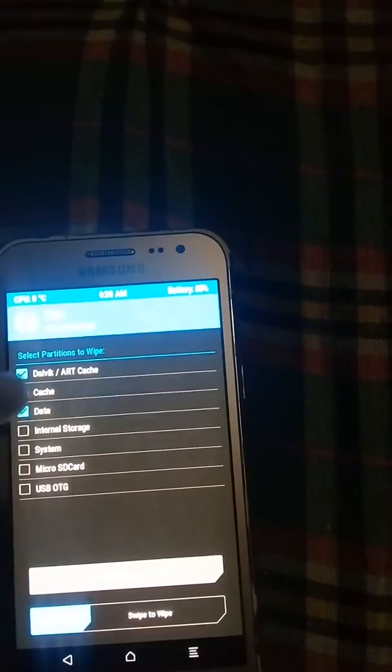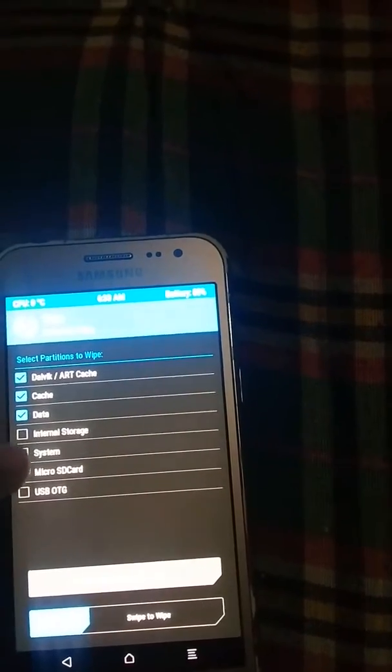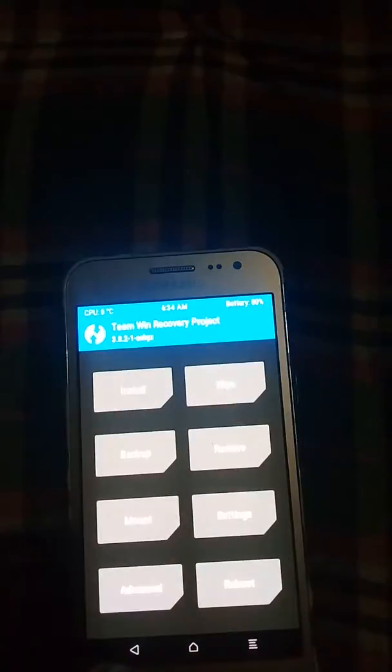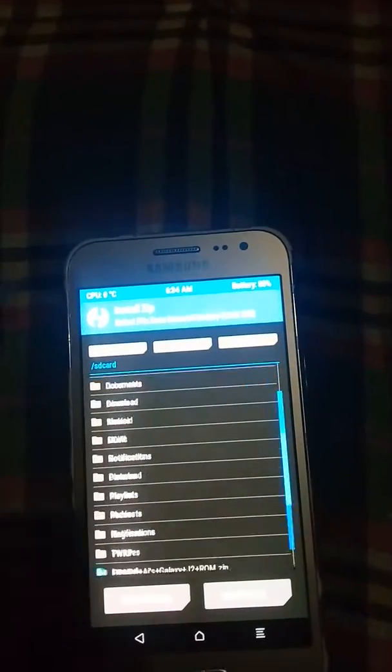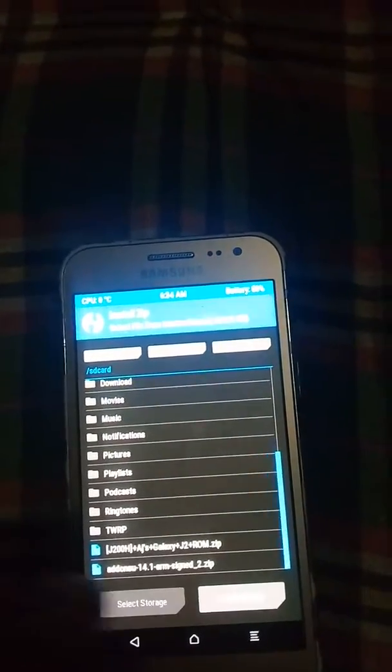First you have to wipe the data. Go to the advanced option — select options one, two, three, and four only. Swipe to wipe, and it is done. Now go back.